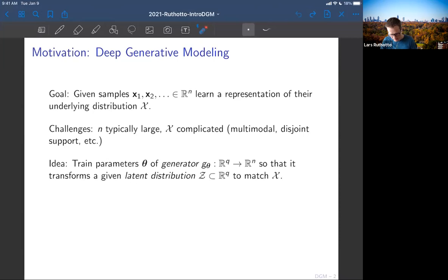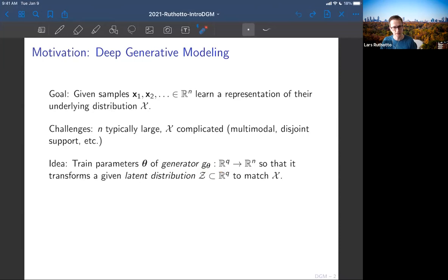The core idea in generative modeling is that you learn how to generate samples from that distribution yourself. Mathematically, you have a generator G — theta here indicates it depends on weight parameters. In deep generative modeling, G will be a neural network and theta will be the weights. You take a vector from ℝq and generate points in ℝn that hopefully look similar to the original data points.